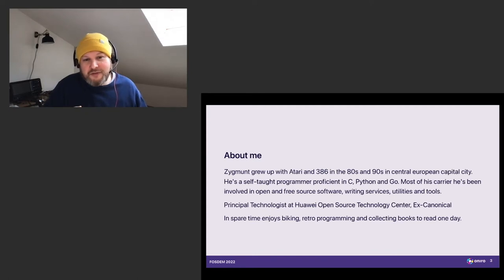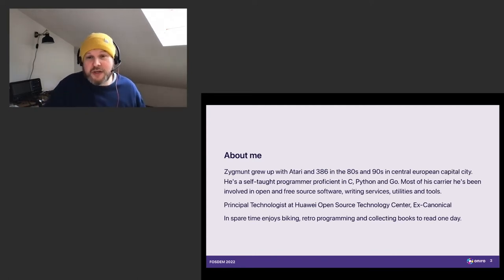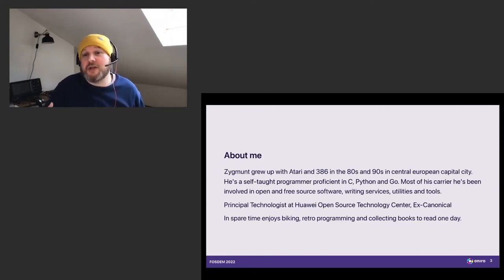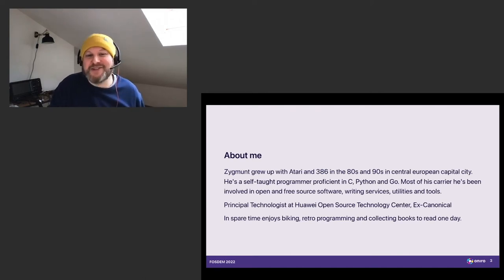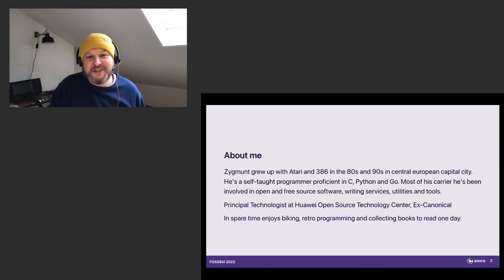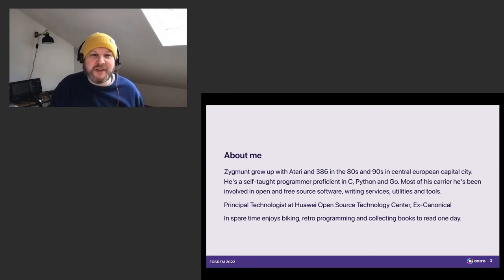You may know me from my previous work where I've been doing some public open source work. Currently, I'm a principal technologist at Open Source Technology Center at Huawei. And in my spare time, I really enjoy retro programming because it lets me get this insight into the technology I used to play with as a kid.